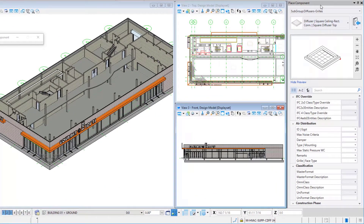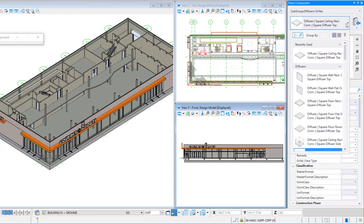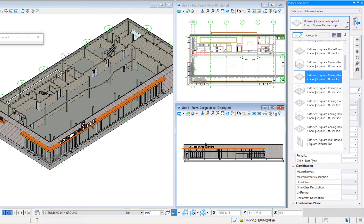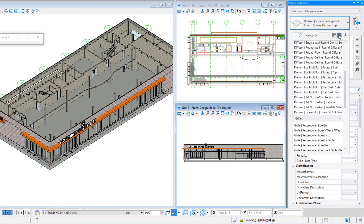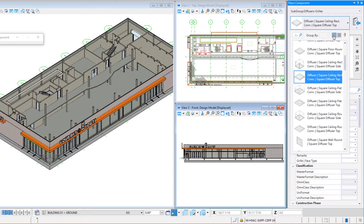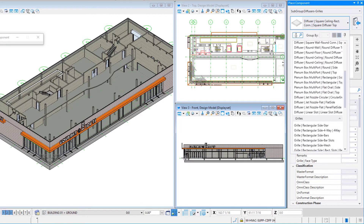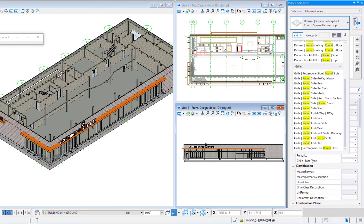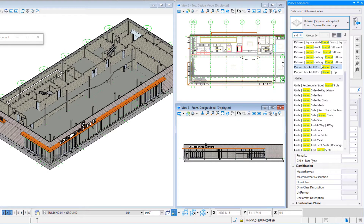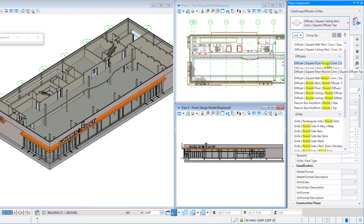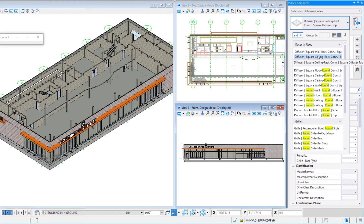In the property panel I see that my catalog type is Diffusers/Grills, and then I can choose my catalog item from this list. The one I want is the diffuser — round ceiling, round diffuser top. You can adjust how this displays: you can have it showing a preview, switch to a list view, or type in a search. There's also a recently used section at the top of the list once you start placing particular catalog items.